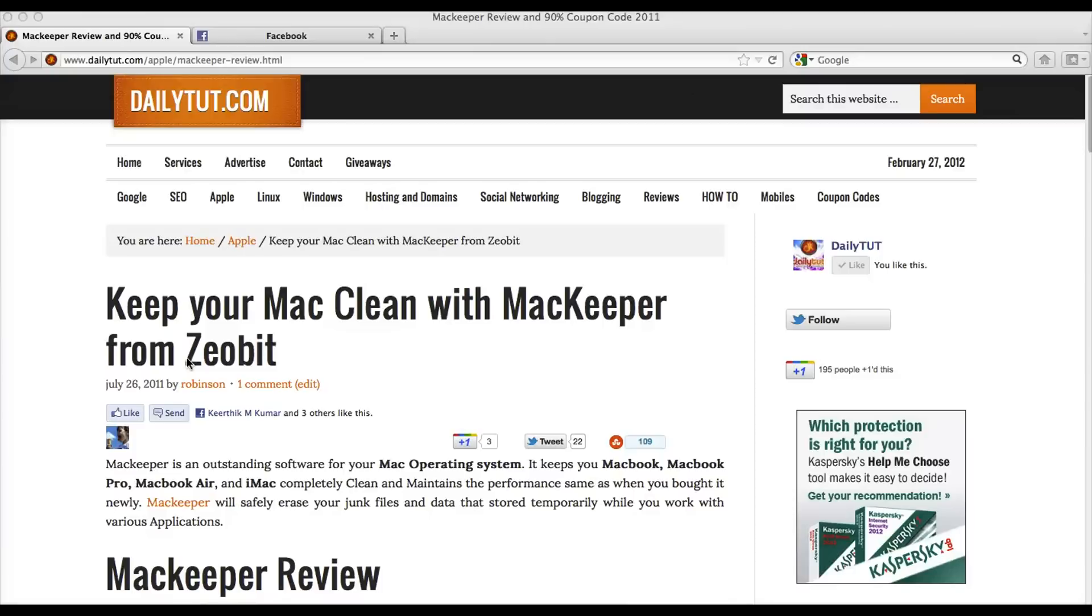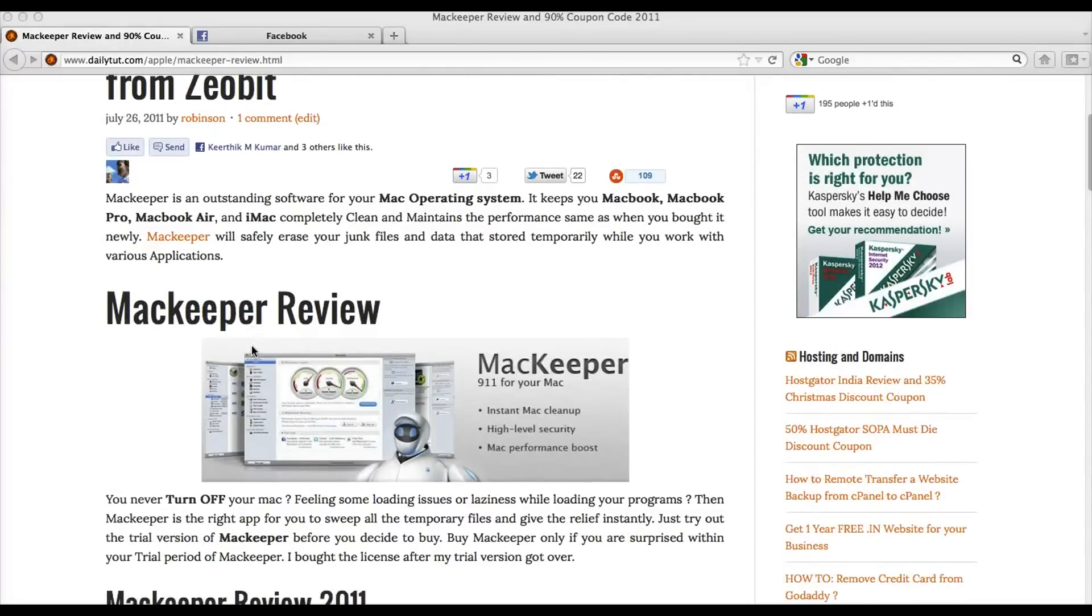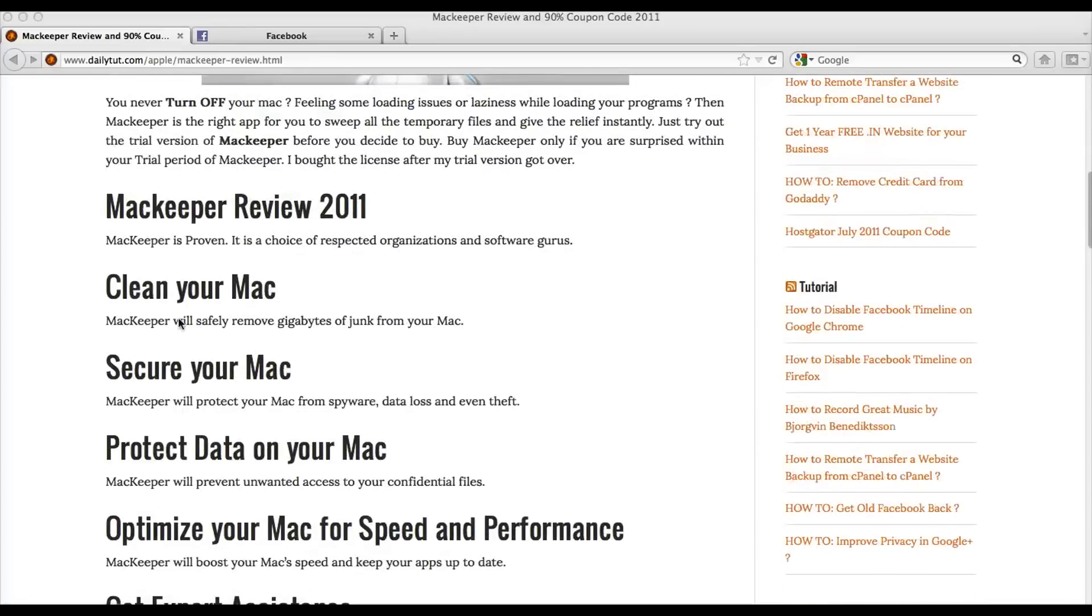Hello, this video is about MacKeeper, the Zeobit MacKeeper, which is a complete 911 for your Mac operating system installed, Macbook, iMac, Macbook Pro, and Macbook Air.